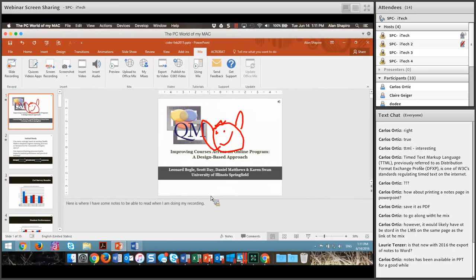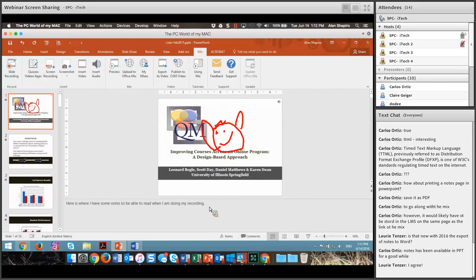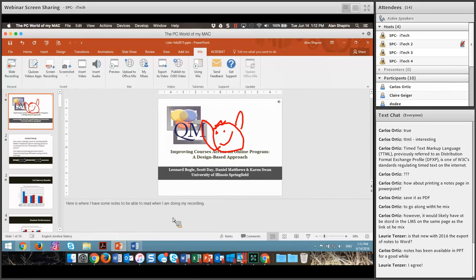So the accessibility piece is a little bit of a challenge, but accessibility is always a challenge. It should not keep you from doing these particular kinds of things, because they really help and enhance your class. Putting up narrated PowerPoints into an online class, a blended class, or a face-to-face class — as opposed to just putting up slides with no background information — really gives you some power.